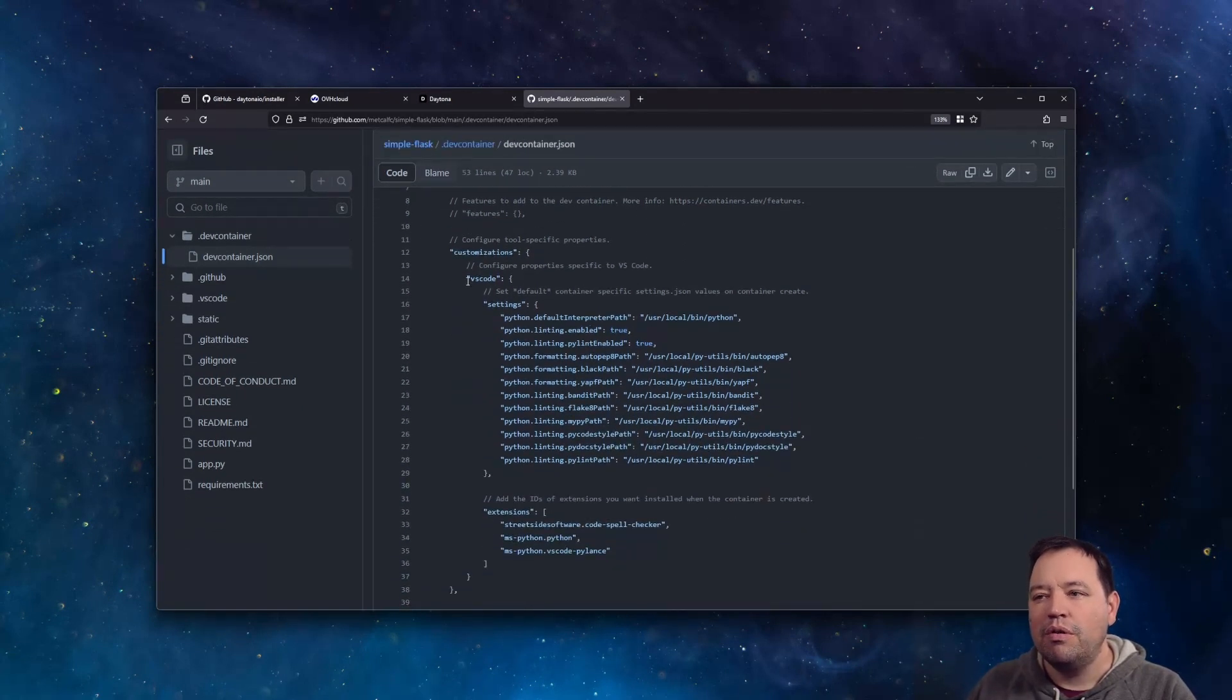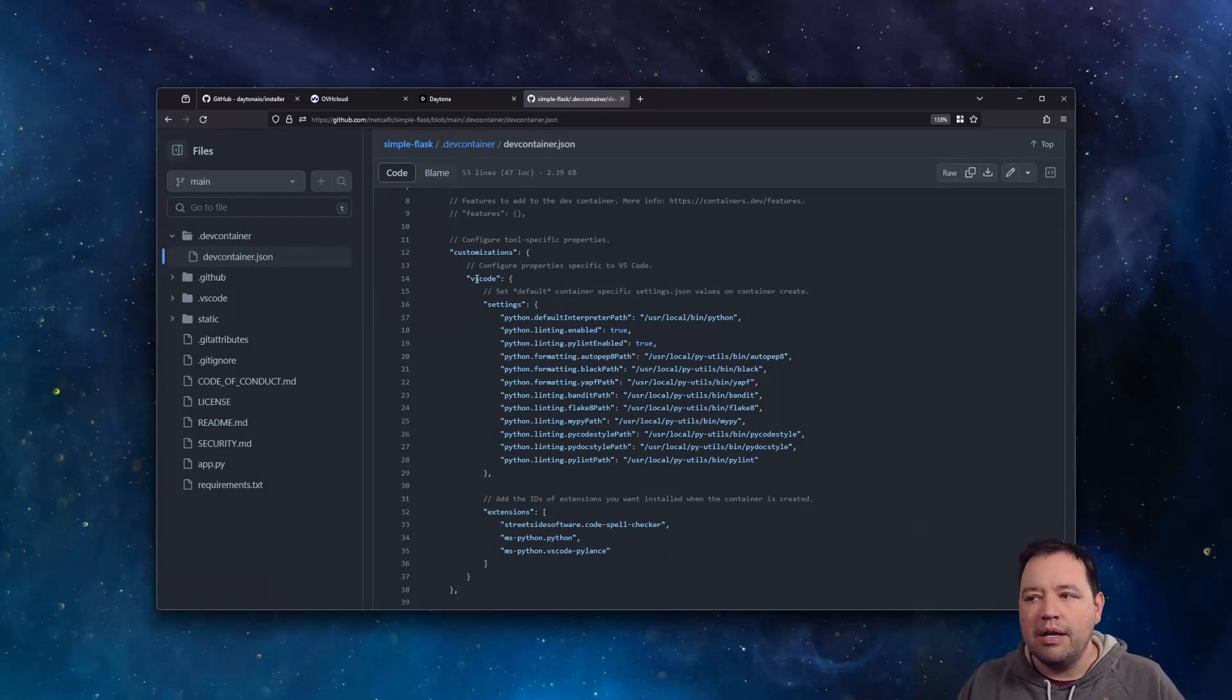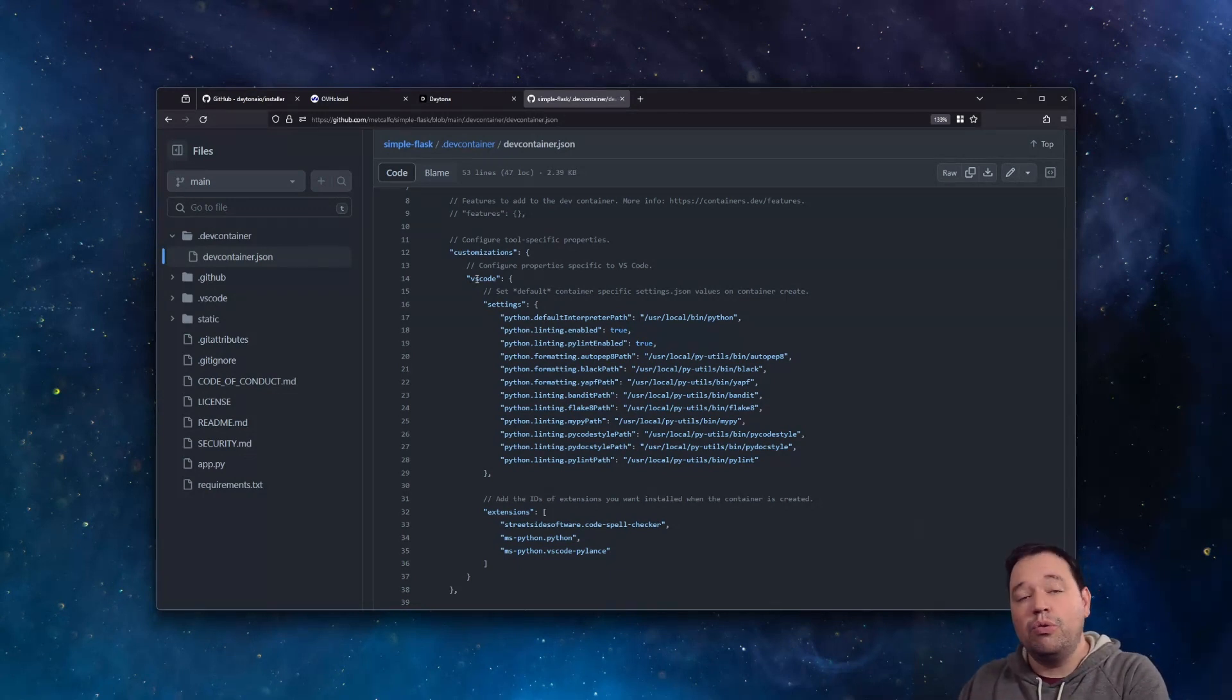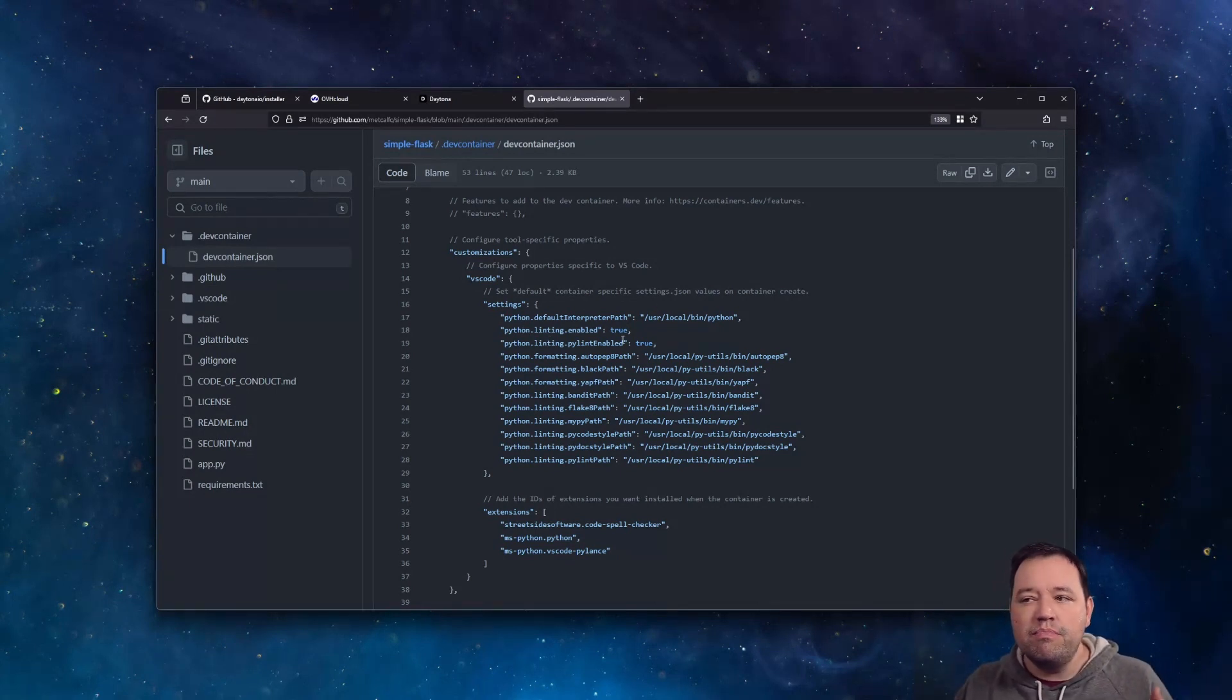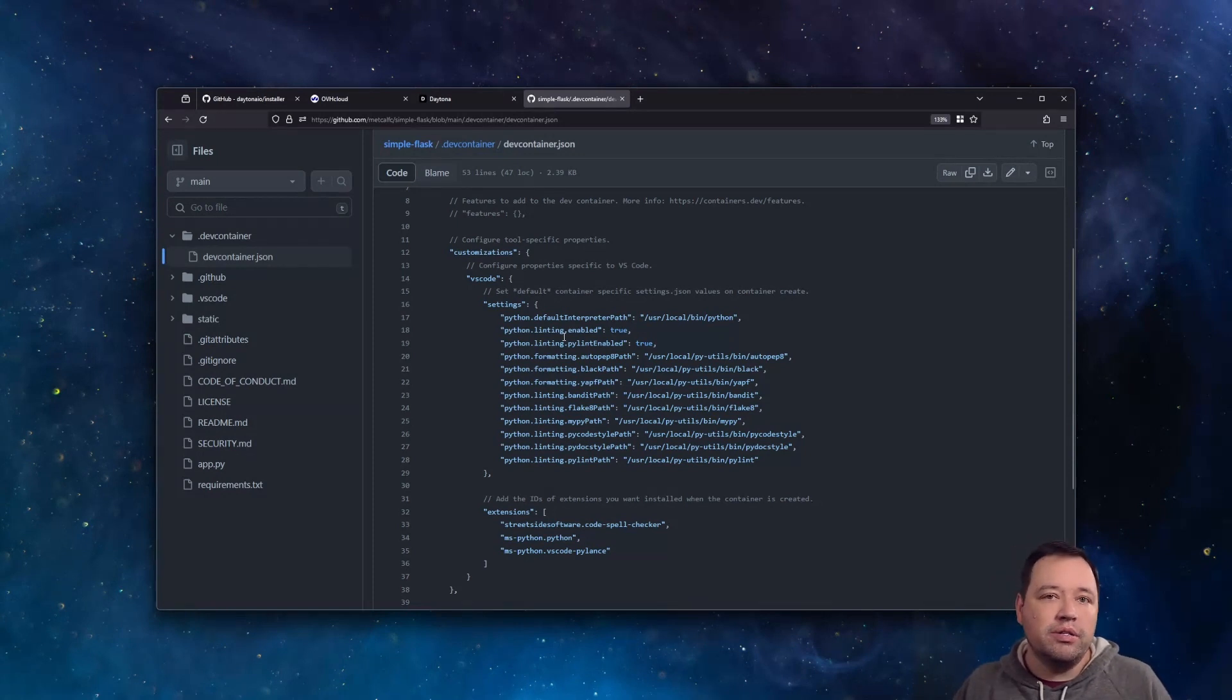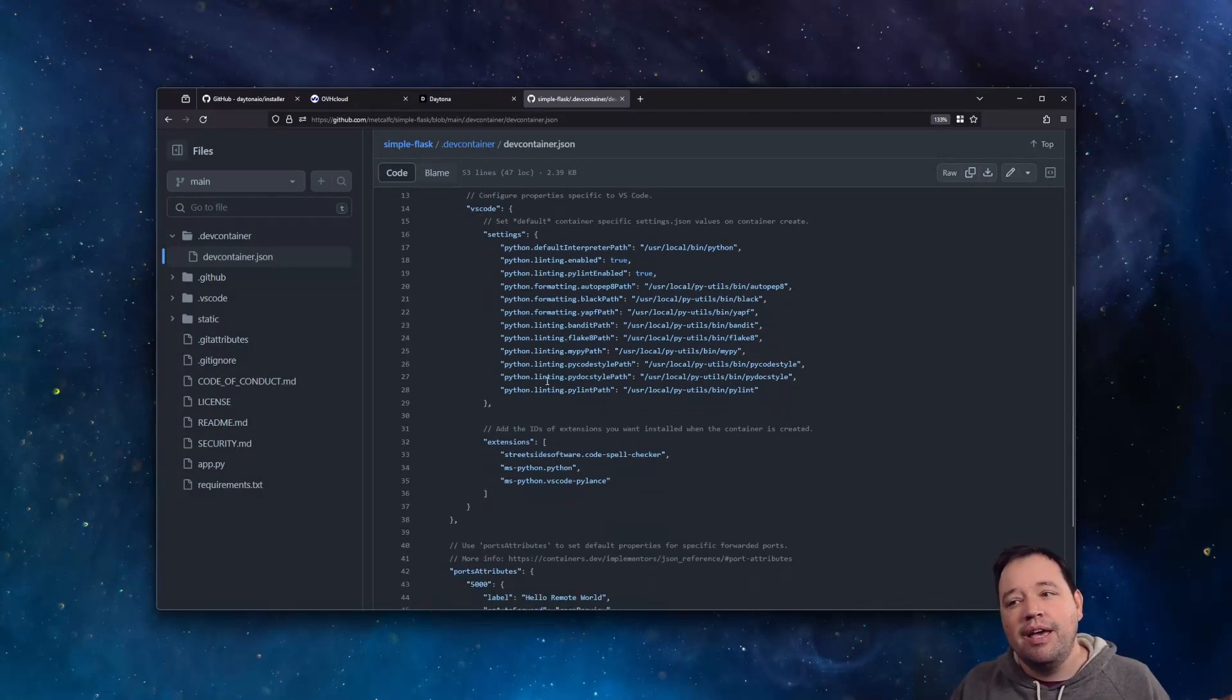So we're going to customize for VS Code, because that's the IDE I use. This is VS Code in the browser or VS Code local. Both of them will pick up these customizations. And we're going to set a bunch of Python-specific settings. What's the interpreter? Are we using linting? What linter? Which formatter? All of that can get set here on a per-project basis.